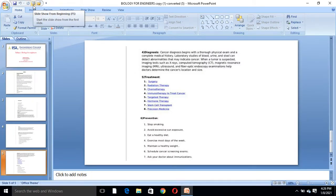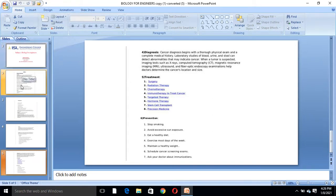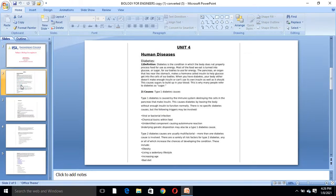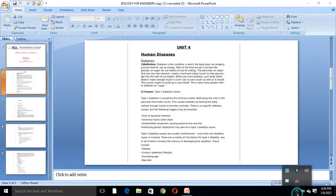So these are the two diseases we have studied today: diabetes and cancer. For each, you need to study the definition, causes, signs and symptoms, diagnosis, treatment, and prevention. Thank you students — in the next class we will continue with Unit 4: Human Diseases.